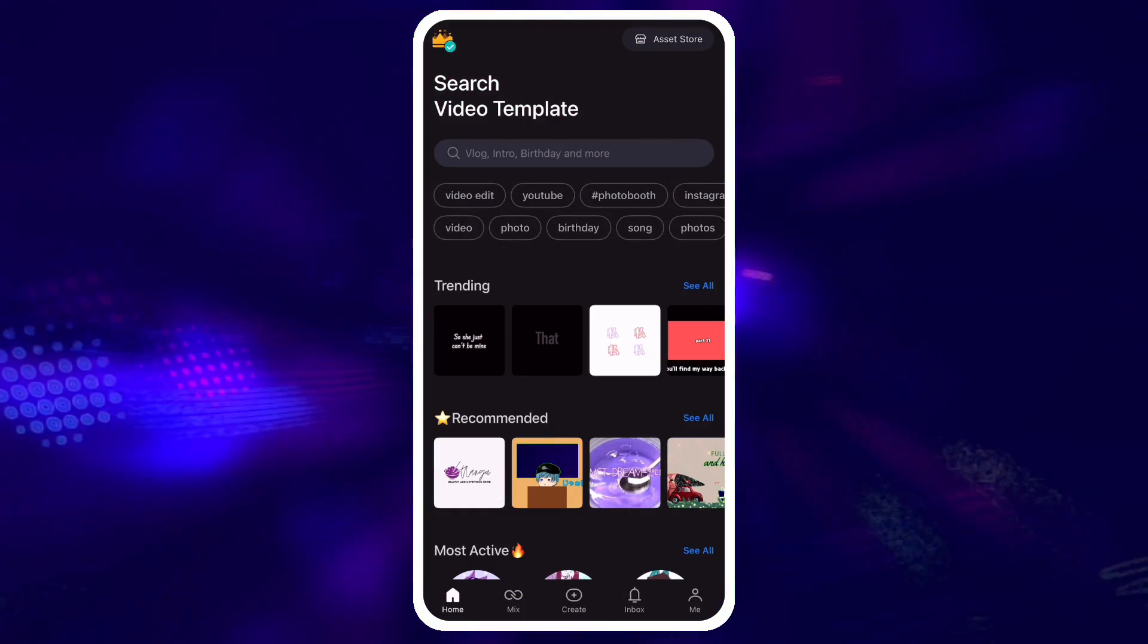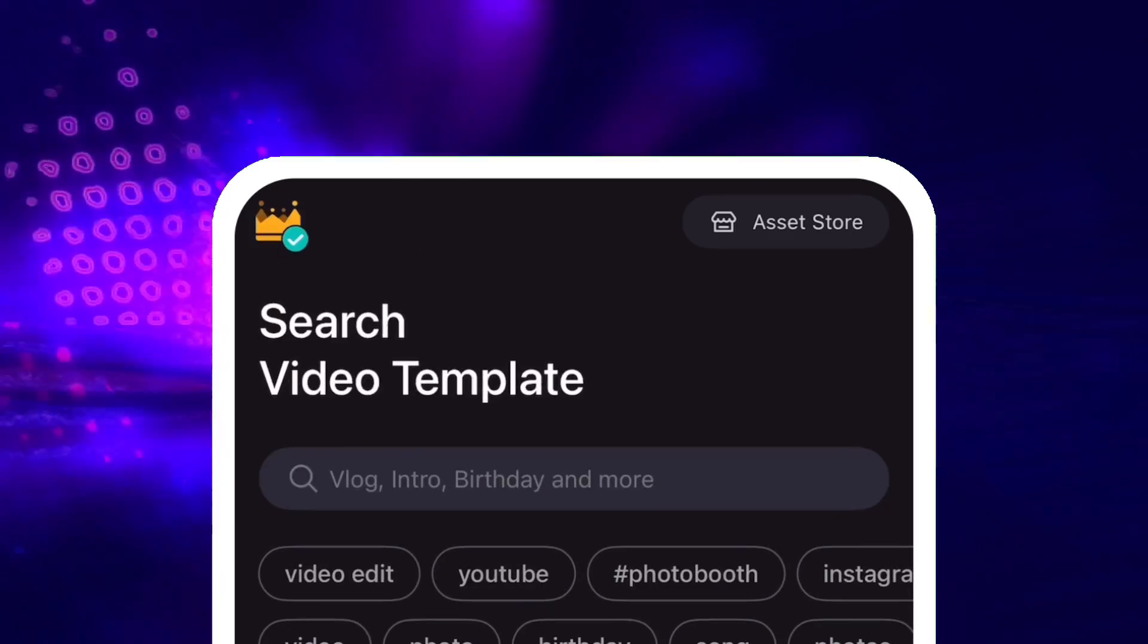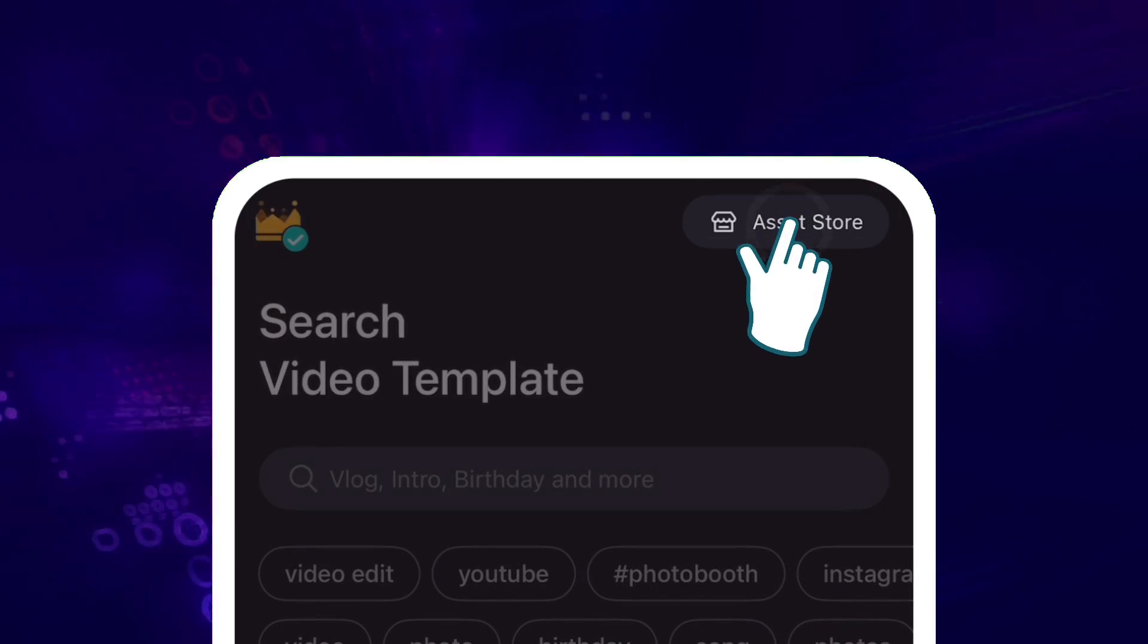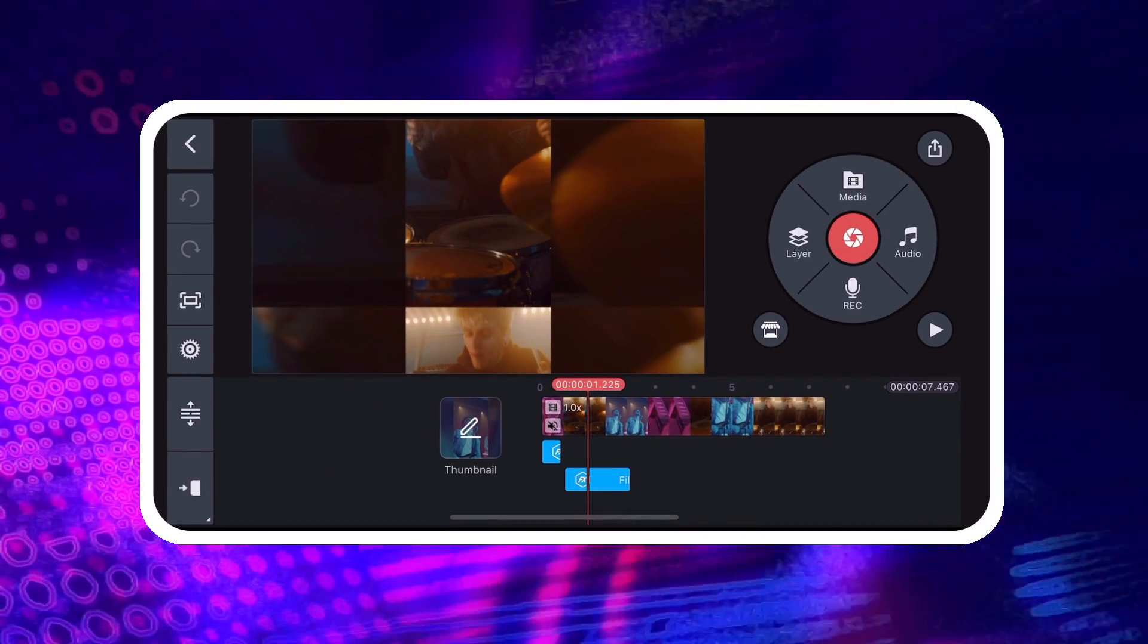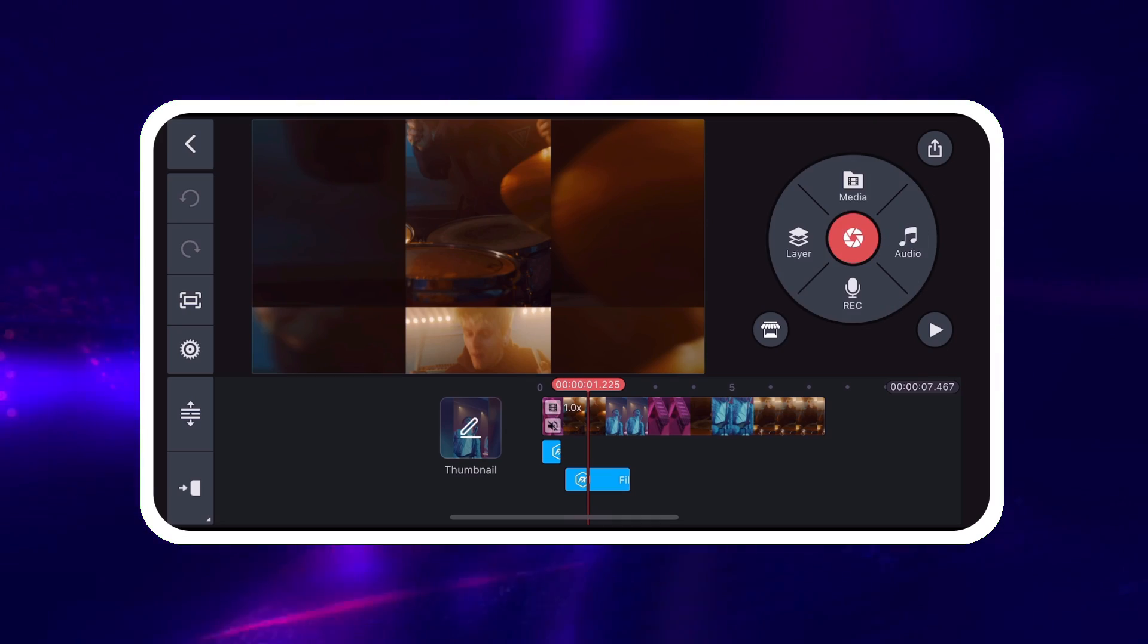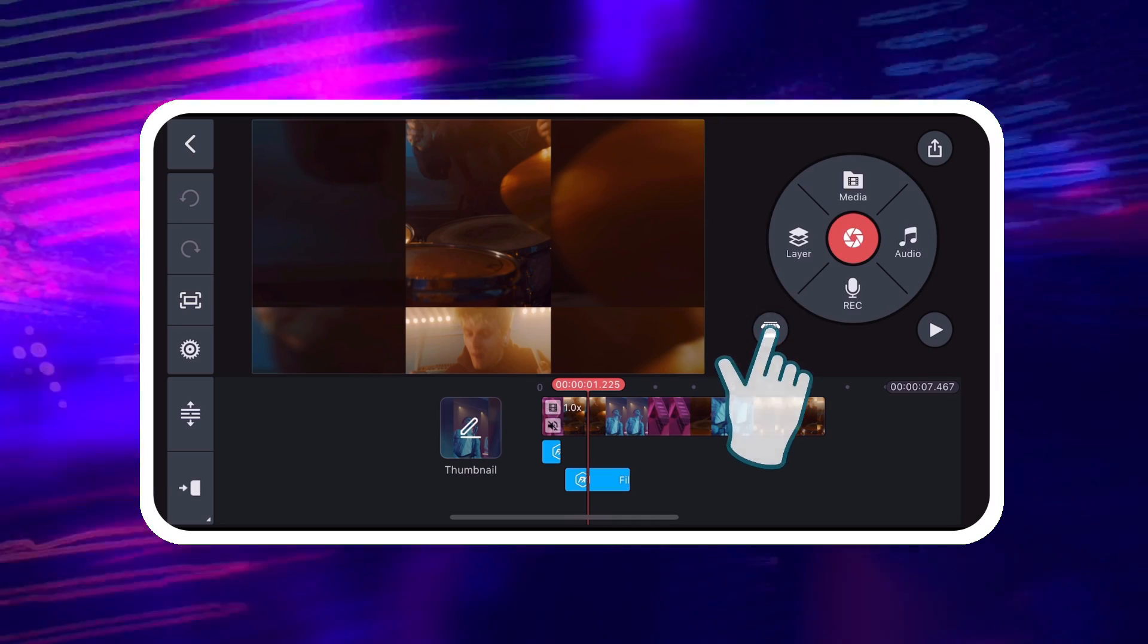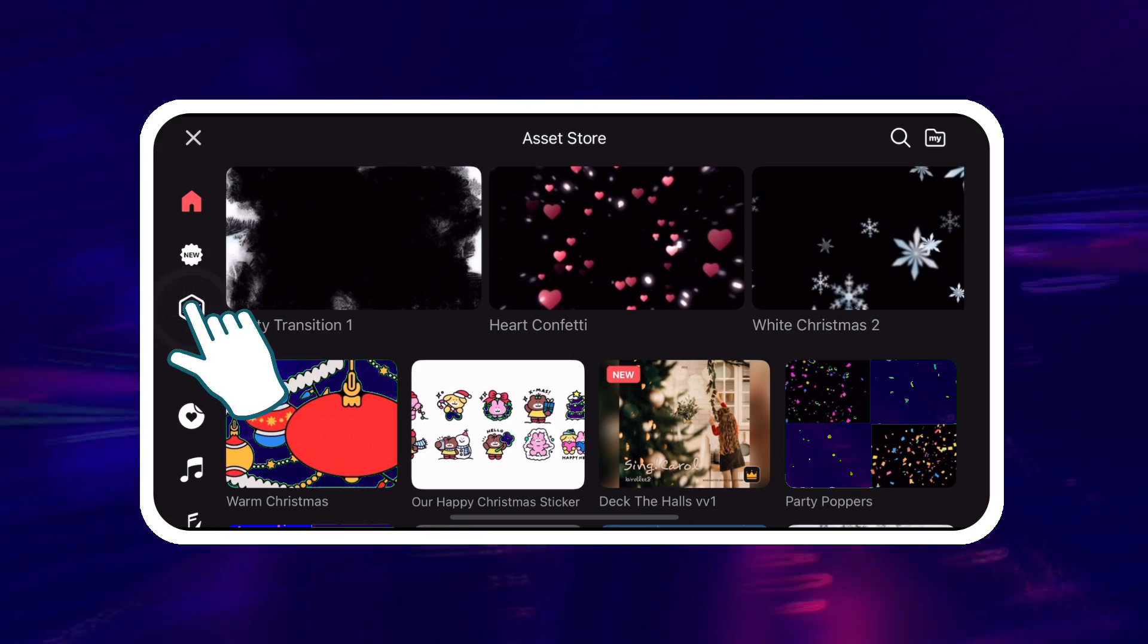You can open the Asset Store by tapping the button in the top right corner of the home screen or by tapping the Asset Store button underneath the media wheel on the editing screen. Tap the Effects category.